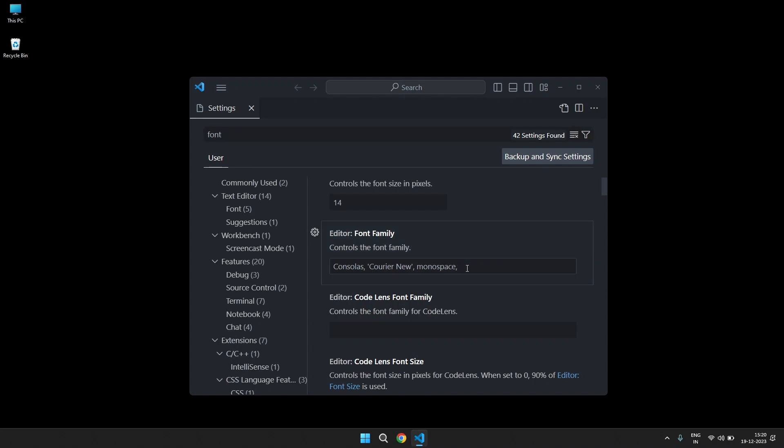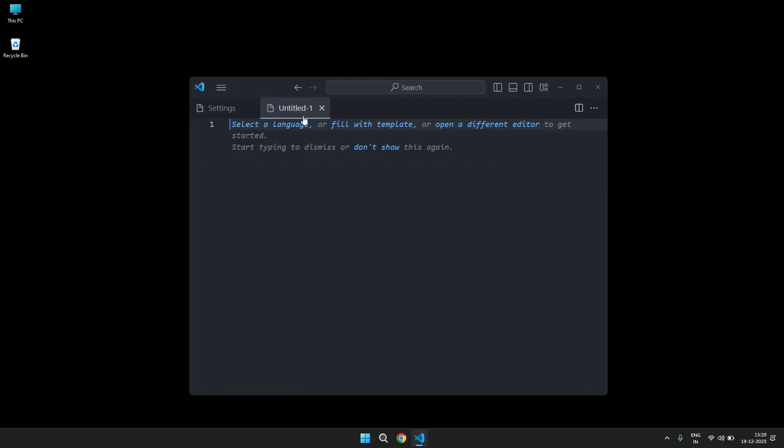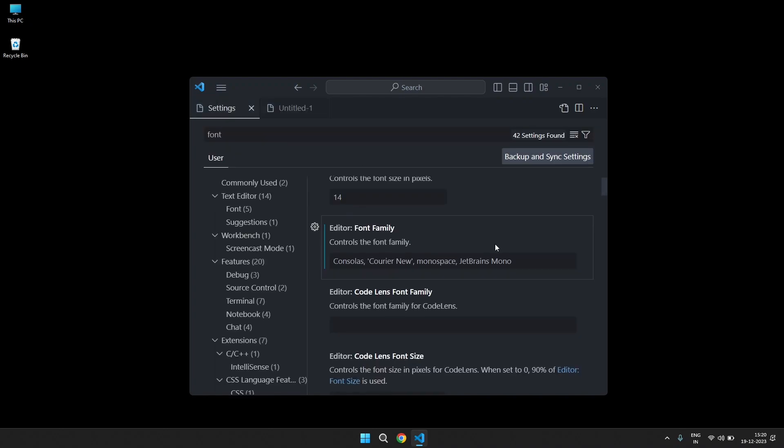What we want is JetBrains Mono. Once you do this, let's see, we will put this font first.